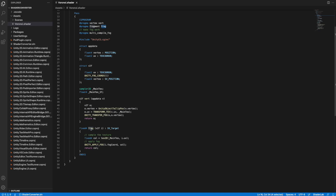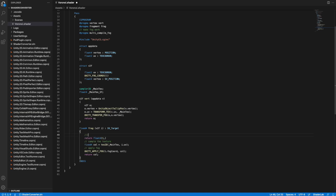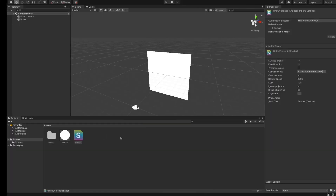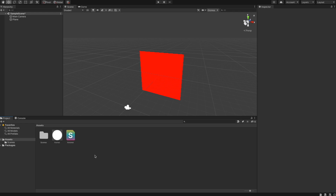For each pixel we just want to know a color, and that is returned in the fragment function. A color is defined by four values — r, g, b, a — so red is 1, green is 0, blue is 0, and alpha is 1. We return a red color, save it, go back to Unity, and you can see the shader is just returning red. Shaders in Unity are written in HLSL, the High Level Shader Language.